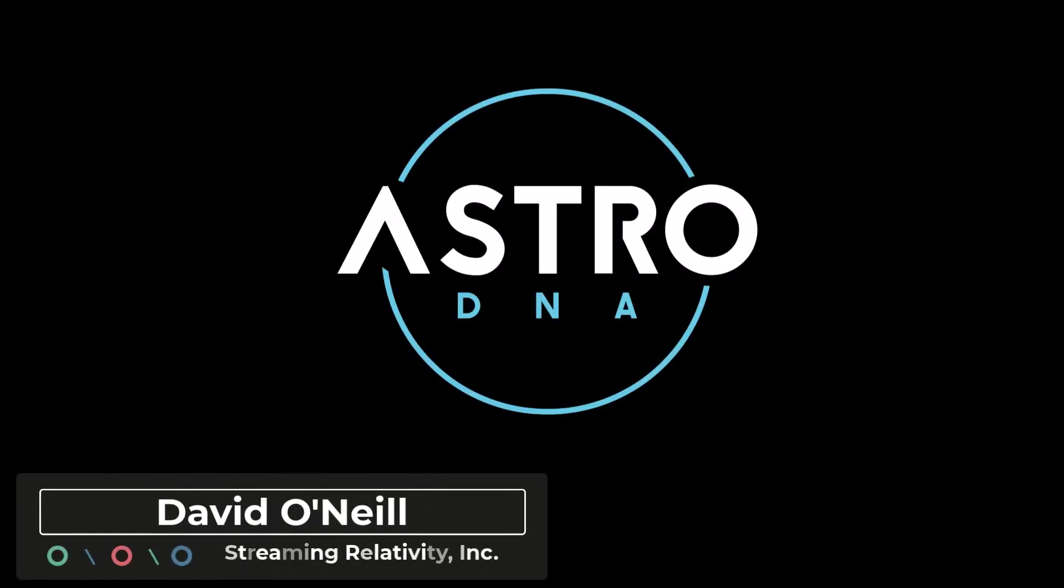Hey everyone, this is David with Streaming Relativity, home of the AstroDNA Observatory.